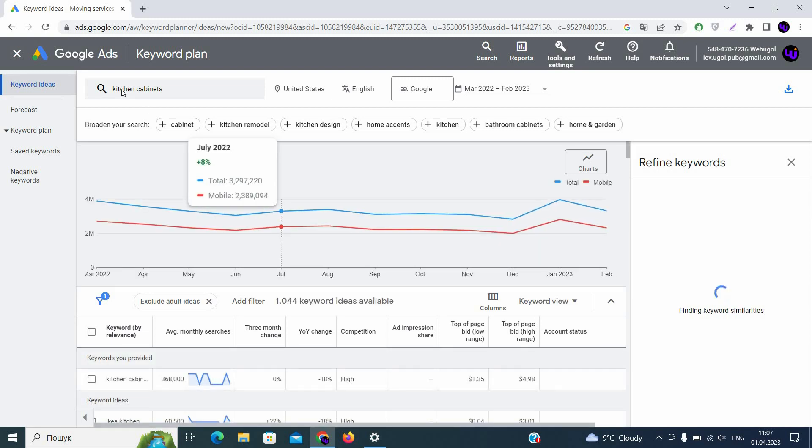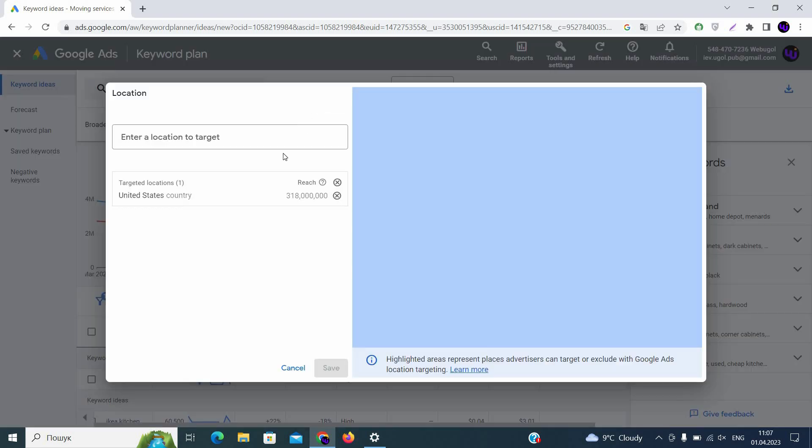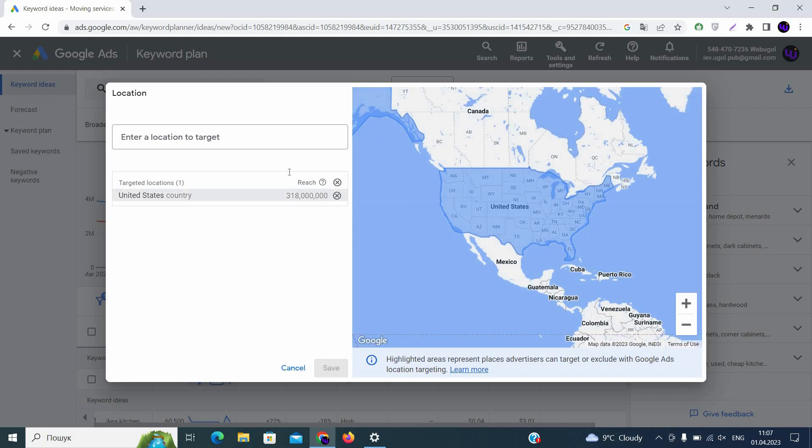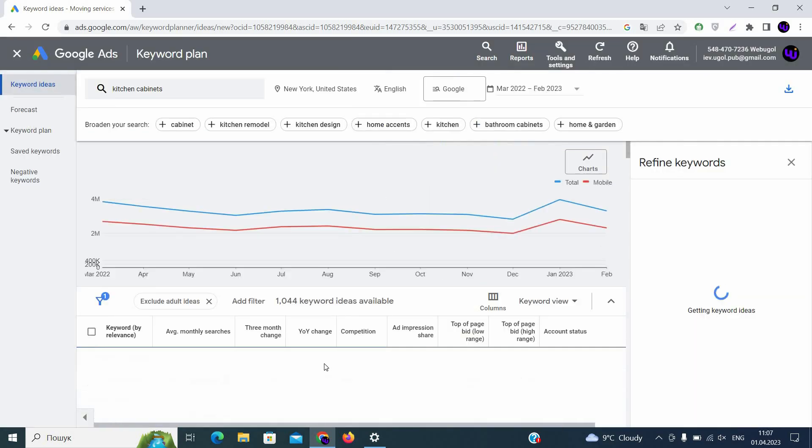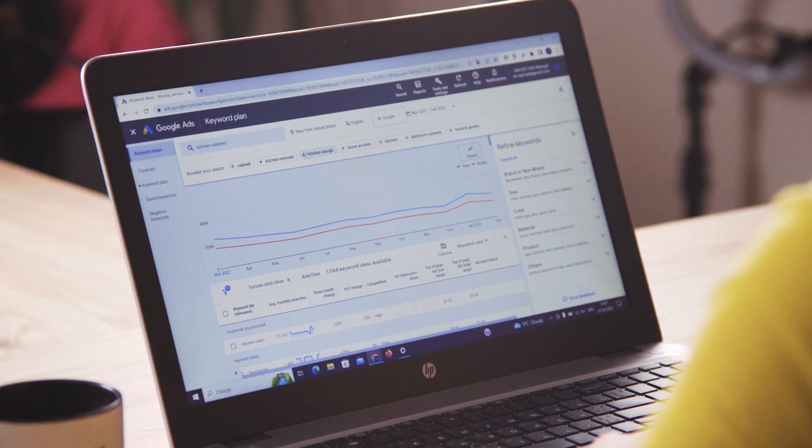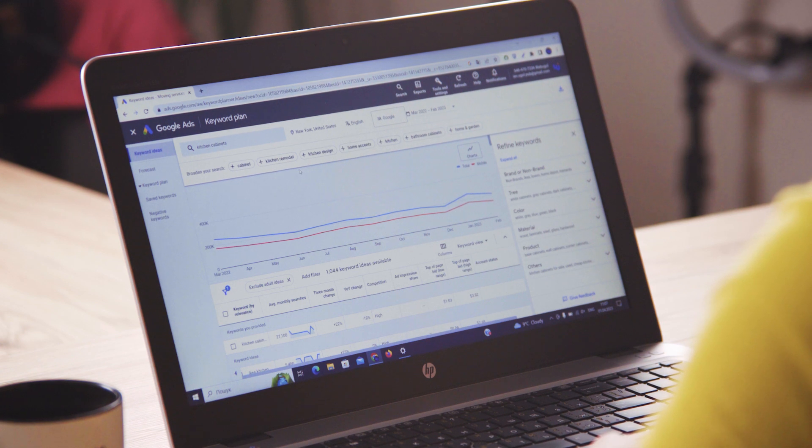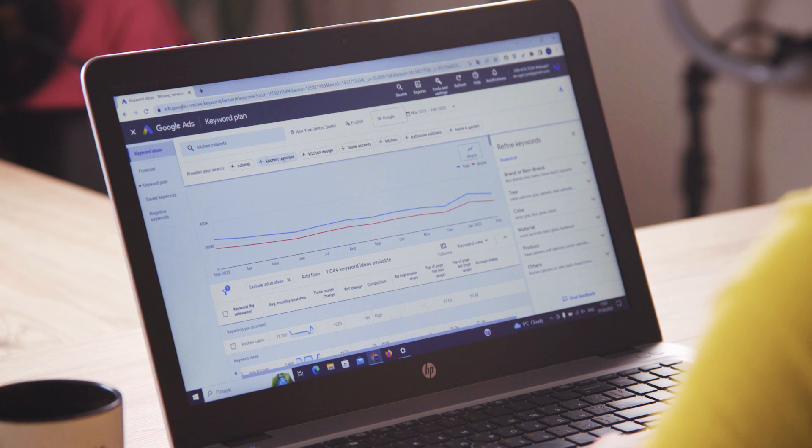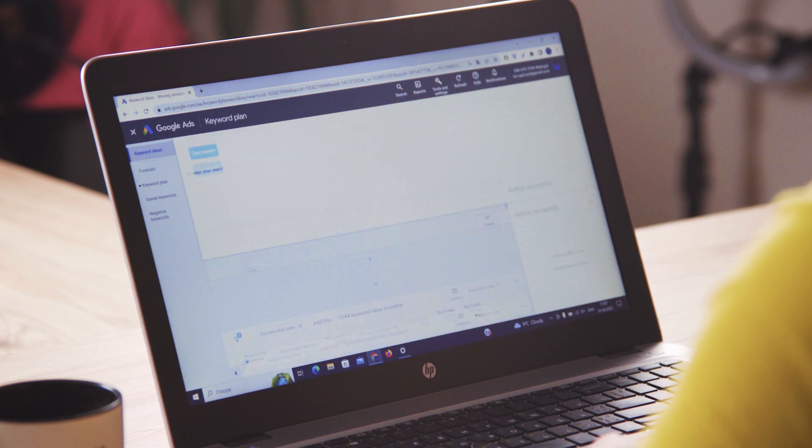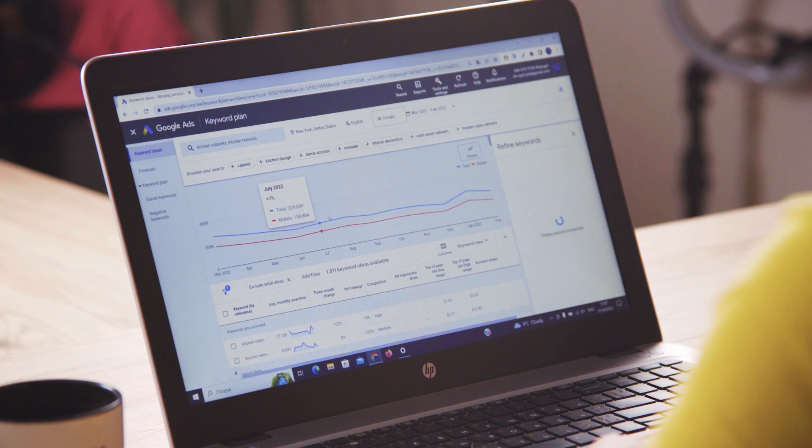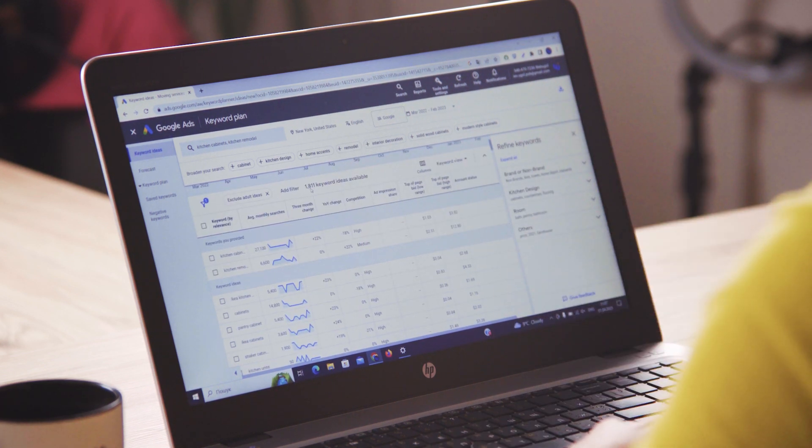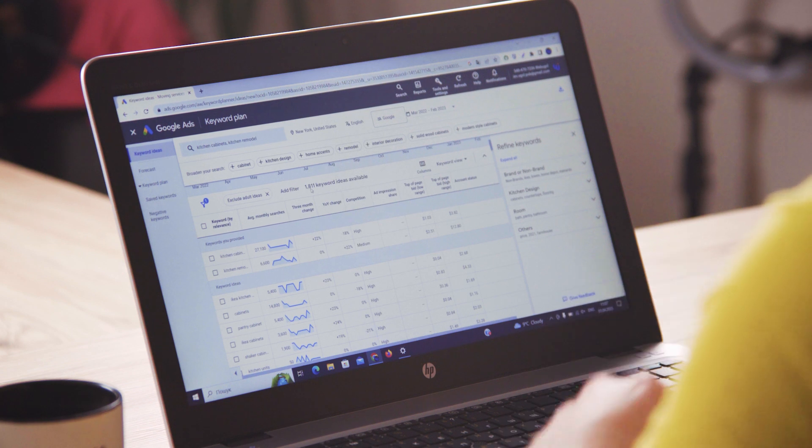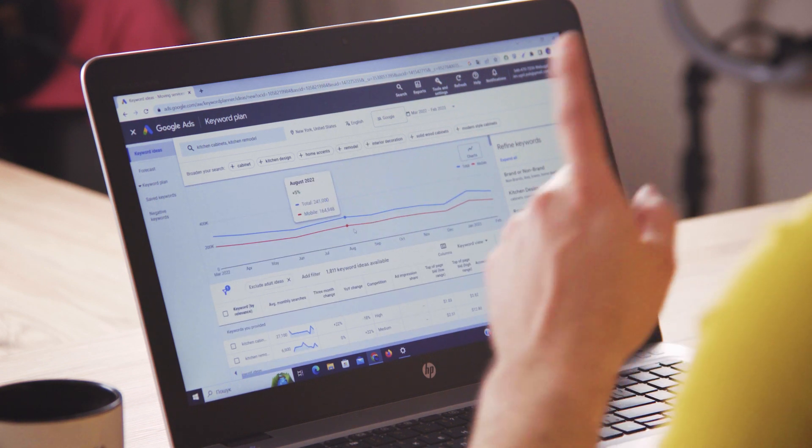On the top you will see the locations you can choose. So if you need to choose a particular state, for example New York, you can delete United States and choose New York. Then on the top you will see additional keywords that you can use in order to get as many as possible for your list. For example, let's add kitchen remodel to this list. Now you can see that you have 1,811 keywords inside your list. We will need to sort it.